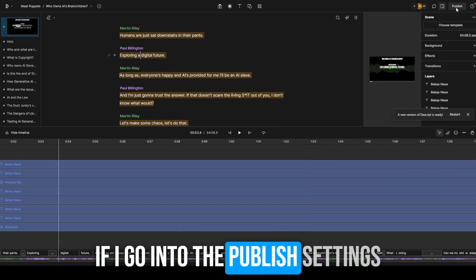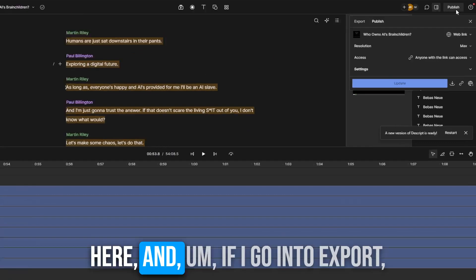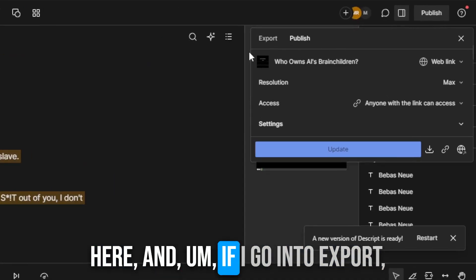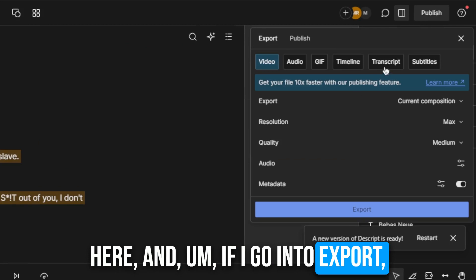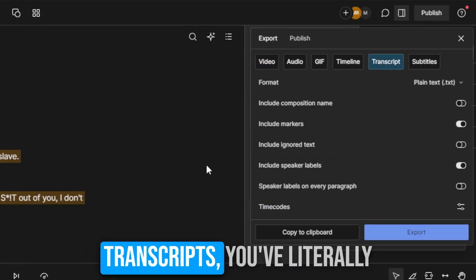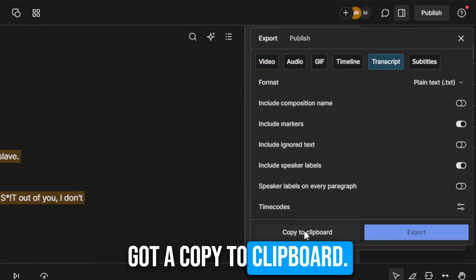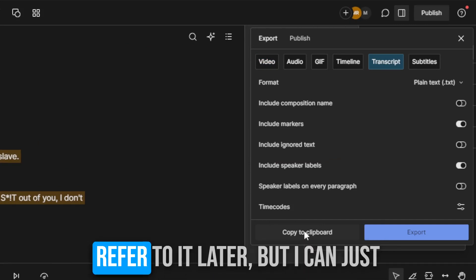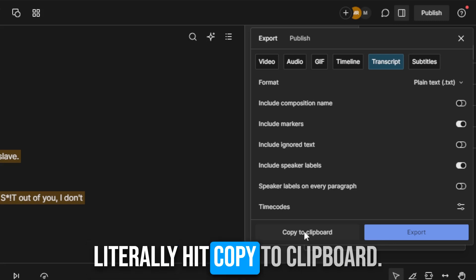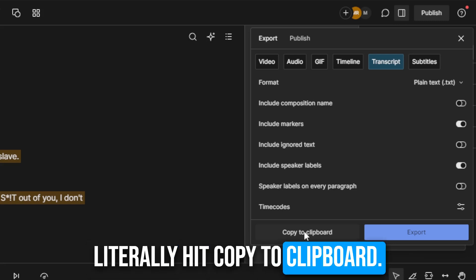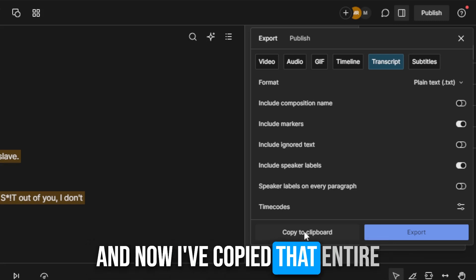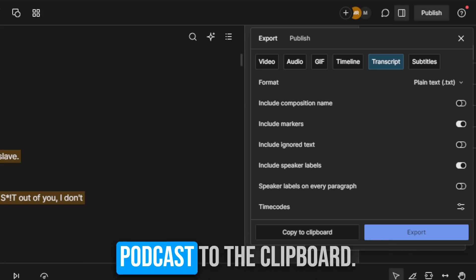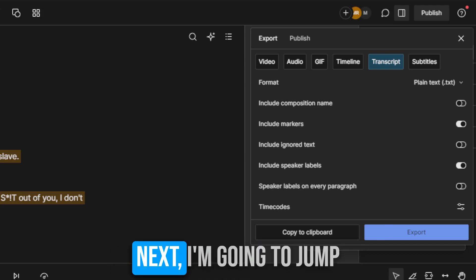Getting a transcript out of here is super quick. If I go into the publish settings and into export transcripts, there's literally a copy to clipboard. So you don't even need to export it. I would say do export it as a text file because you want to refer to it later, but I can just literally hit copy to clipboard and now I've copied that entire podcast to the clipboard.